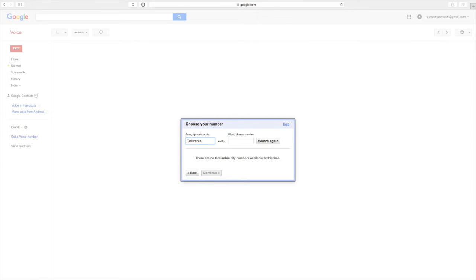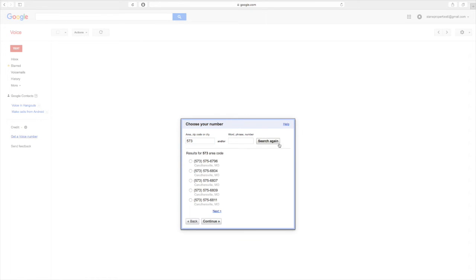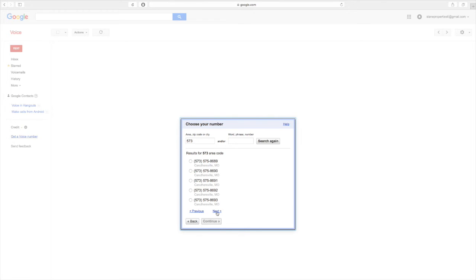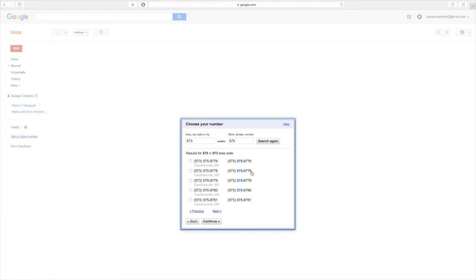Now let's try... I know the area code is 573. So let's search that. And okay, so we've got some in Carothersville, which is the same zip. And it wouldn't be terrible. Let's see if there's anything. So here, 8778. So 573, 575, 8778. I like that. It's kind of repetitious. So I'm going to go ahead and choose that one.